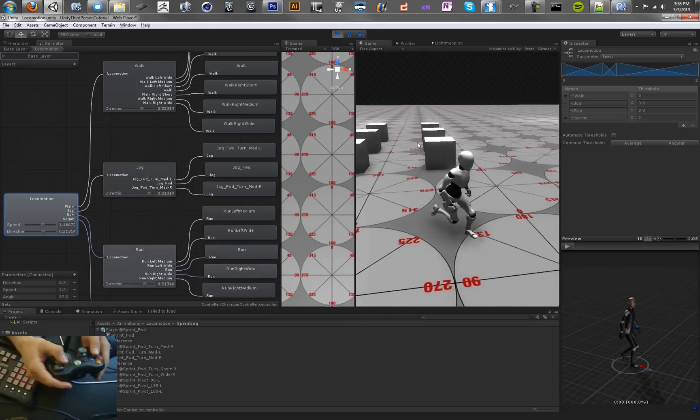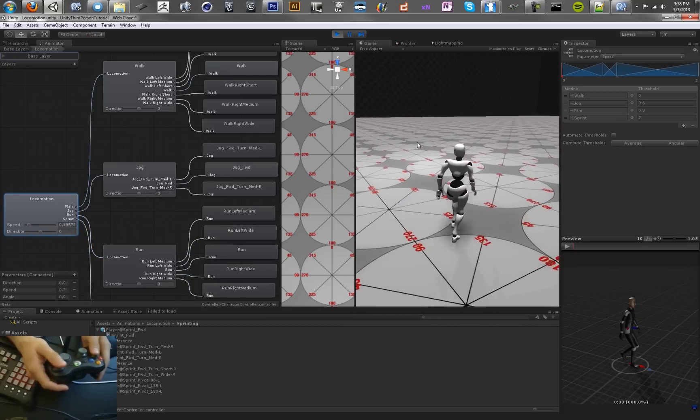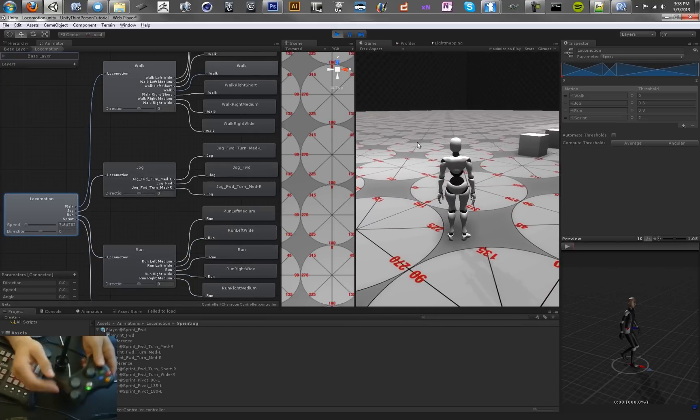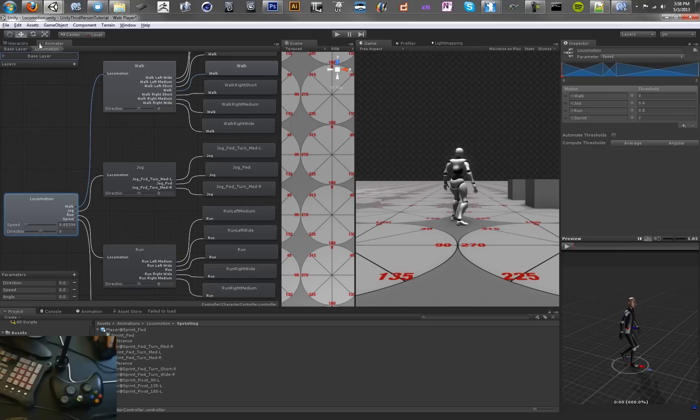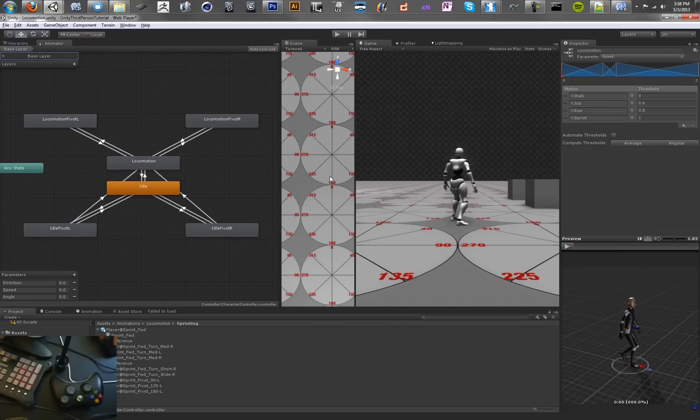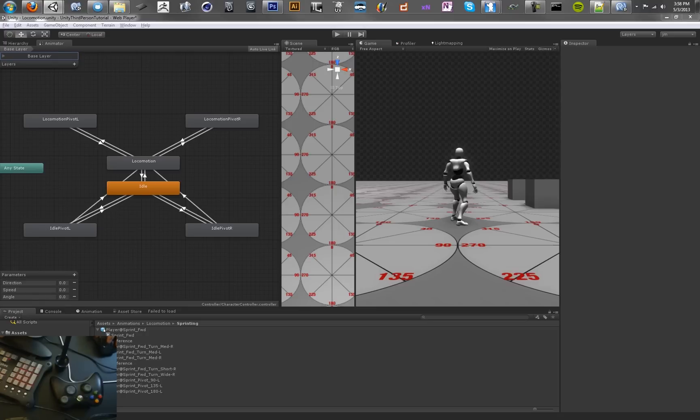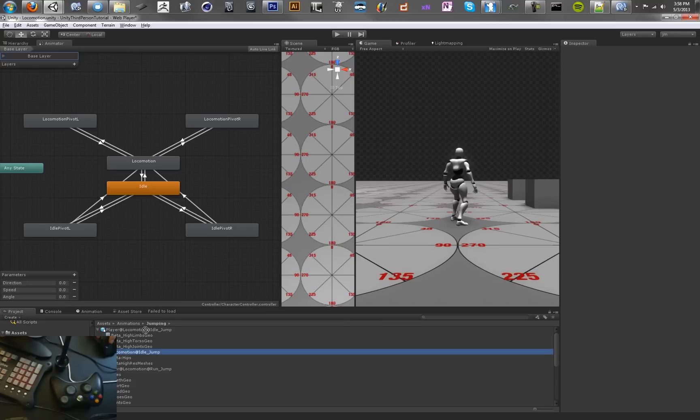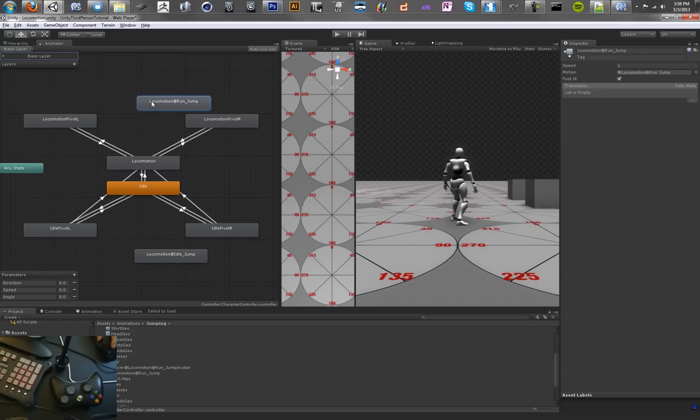We're going to add some code to the character logic script, but right after we add some jump animations. We want to be able to get over these blocks here. In order to do that we need to add some jump animation. I've got two jump animations that I've prepared. We've got a jump section here. We can toss in locomotion idle jump, and we also have just regular locomotion jump. So this is running while locomoting.